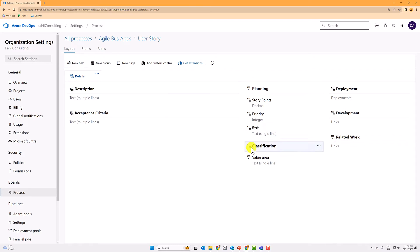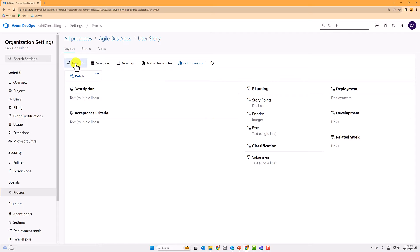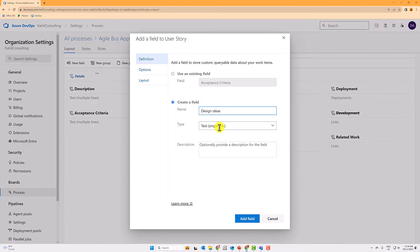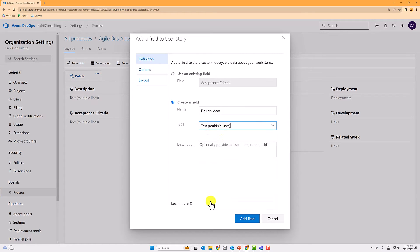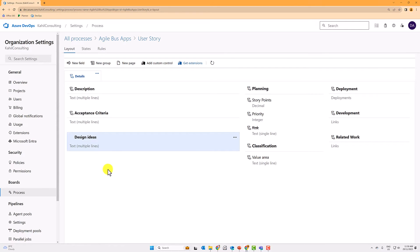I can effectively maybe create a new field and let's go design ideas. And then if you make this, you can choose the type of field that you want to create. Let's do multi-line, line fields, text fields. It will now appear on your card.